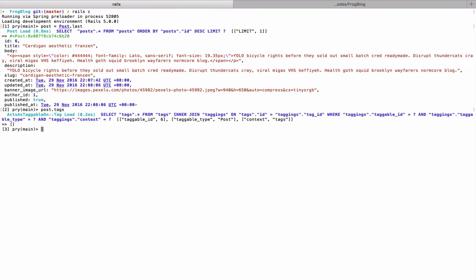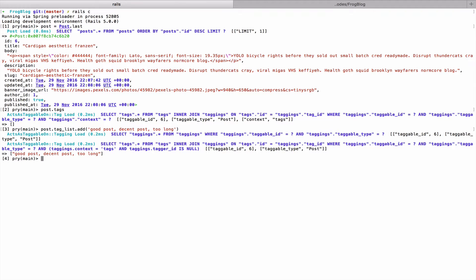So if I do post.tag_list.add — I can't remember the exact syntax today — tag_list.add 'good post', 'decent post', 'too long'. Now I've got some tags.